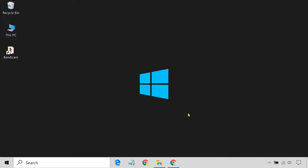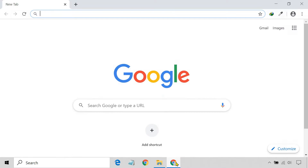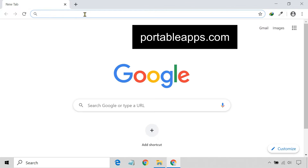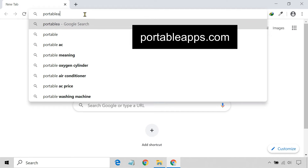First, you need to install a platform on your USB flash drive, so that you can easily run and organize your apps and programs from the flash drive. Open your browser and go to the portableapps.com website.